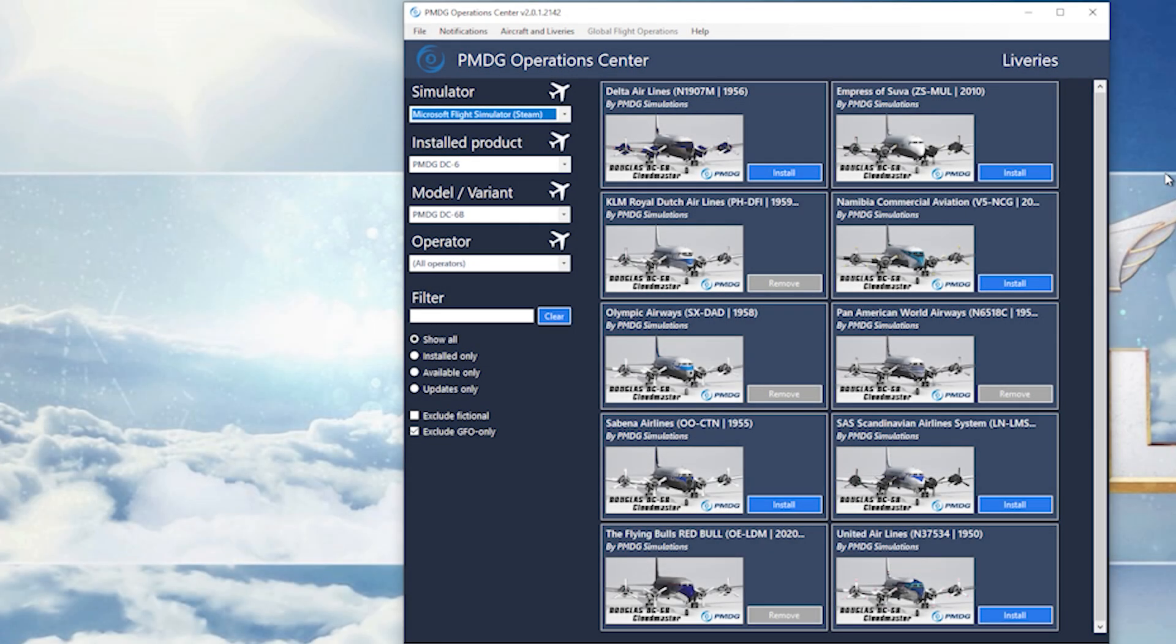Hello YouTube, welcome to another fleeting frugal. This one's a bit of a tutorial actually. Got the Cloud Master installed and I want to find the manual for it because obviously PMDG supply huge manuals with the aircraft.